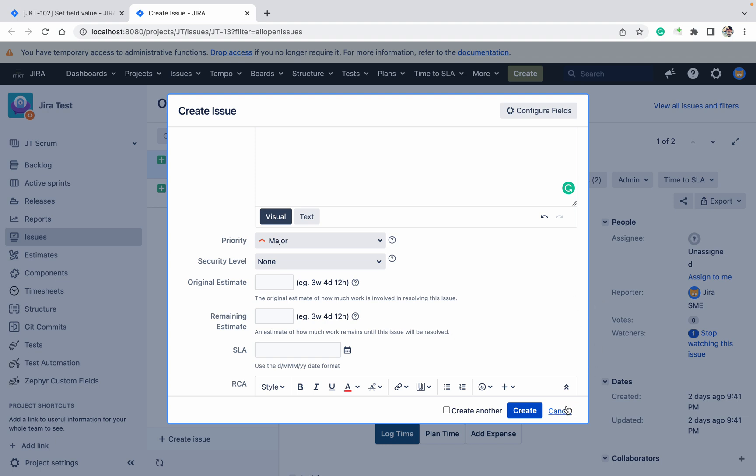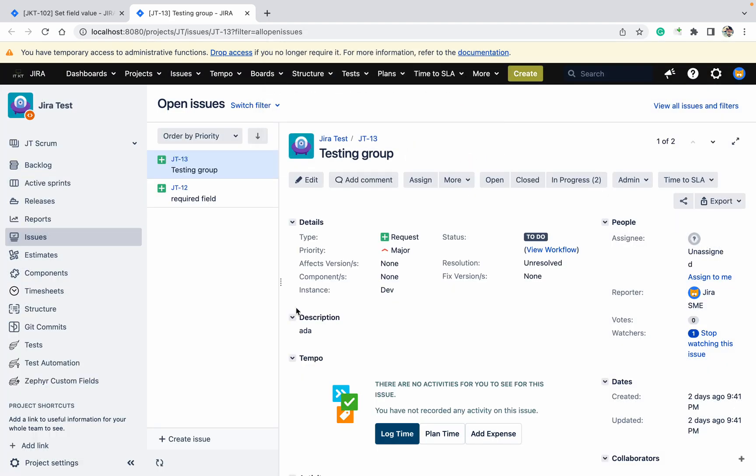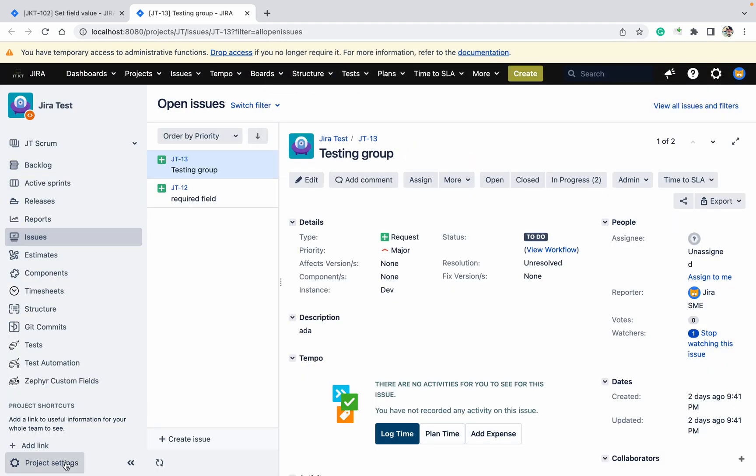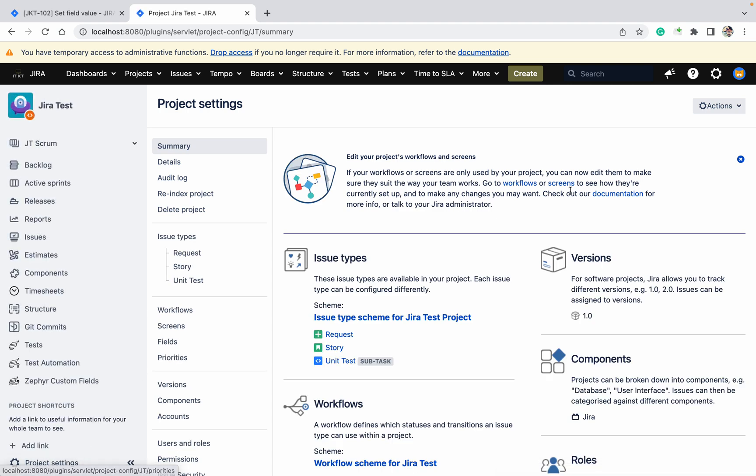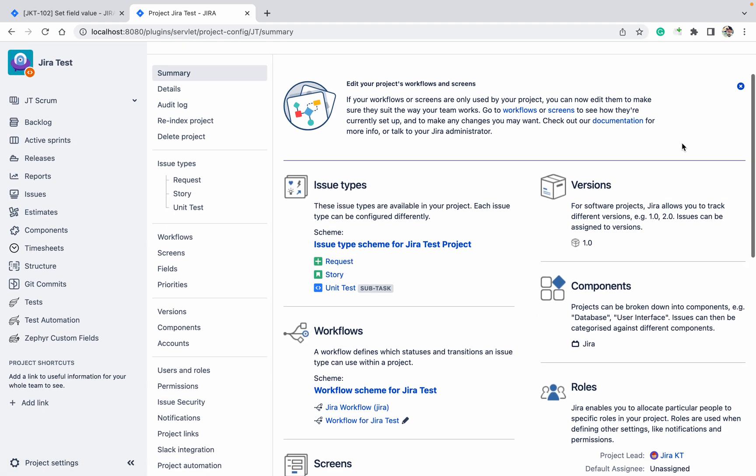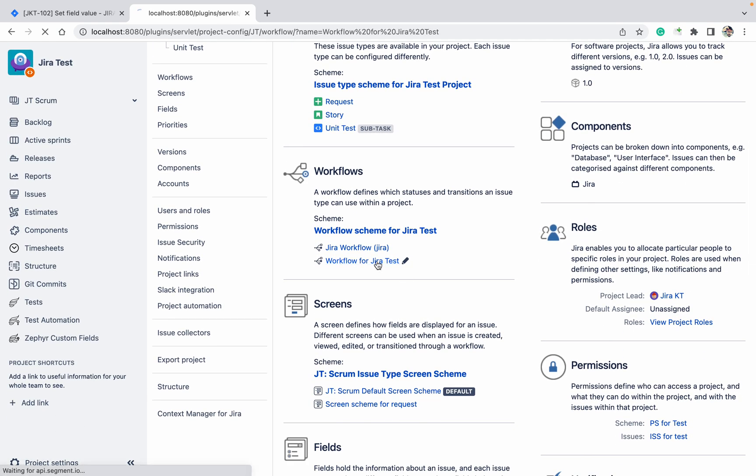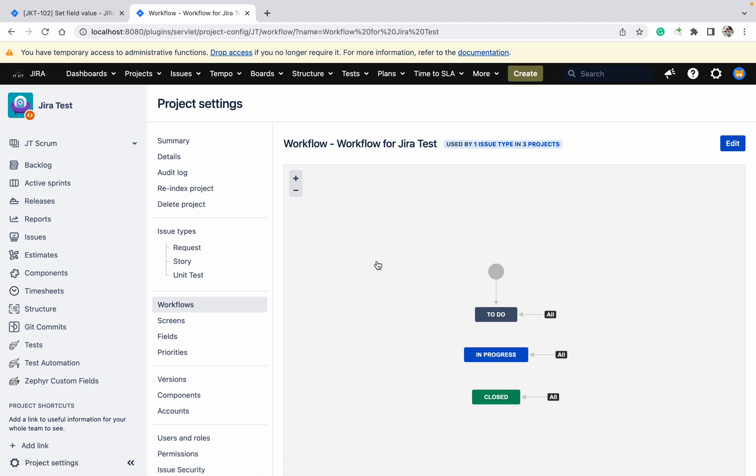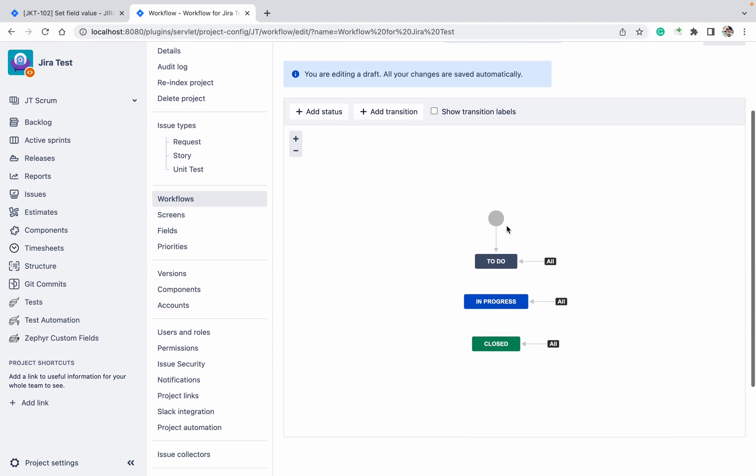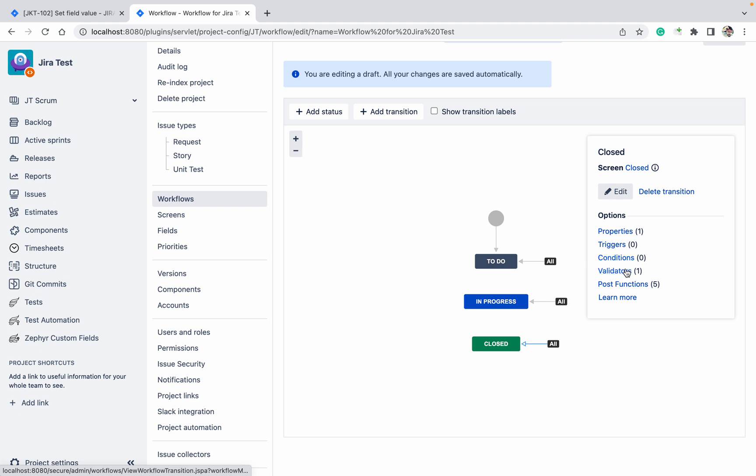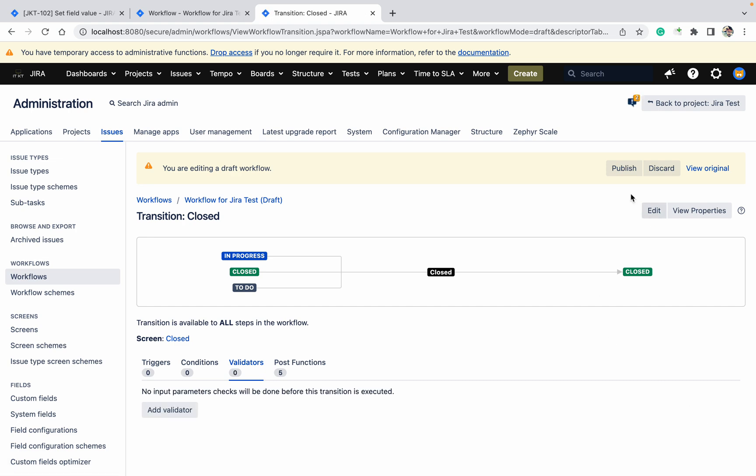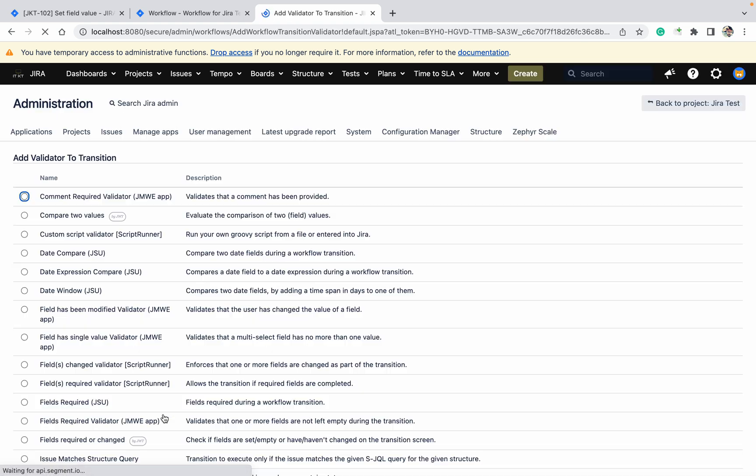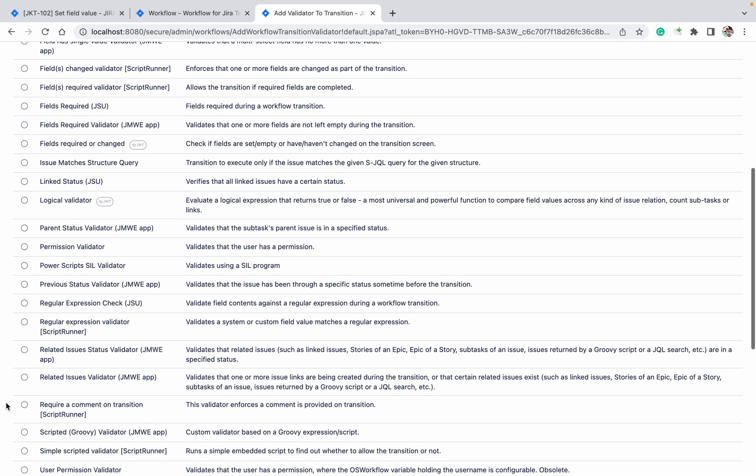I want to show you how to create this. Come here, go to the Workflow under Edit. While creating the ticket or closing the ticket, we have added the validator and made the field mandatory last time. Now I want to set the field value.